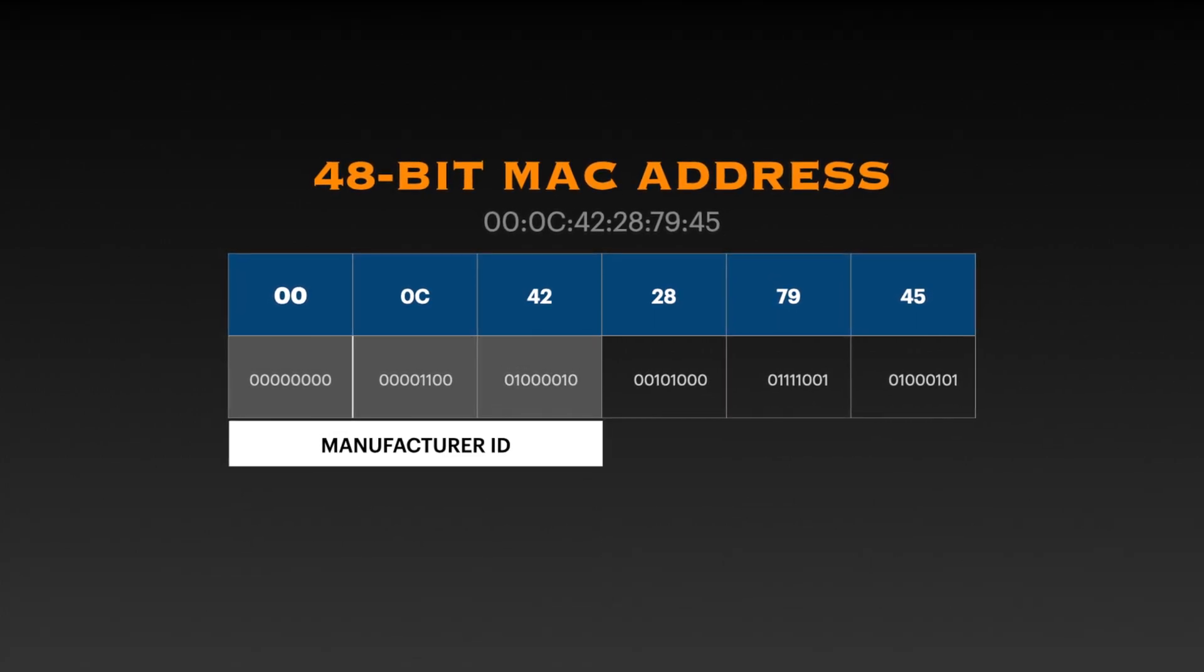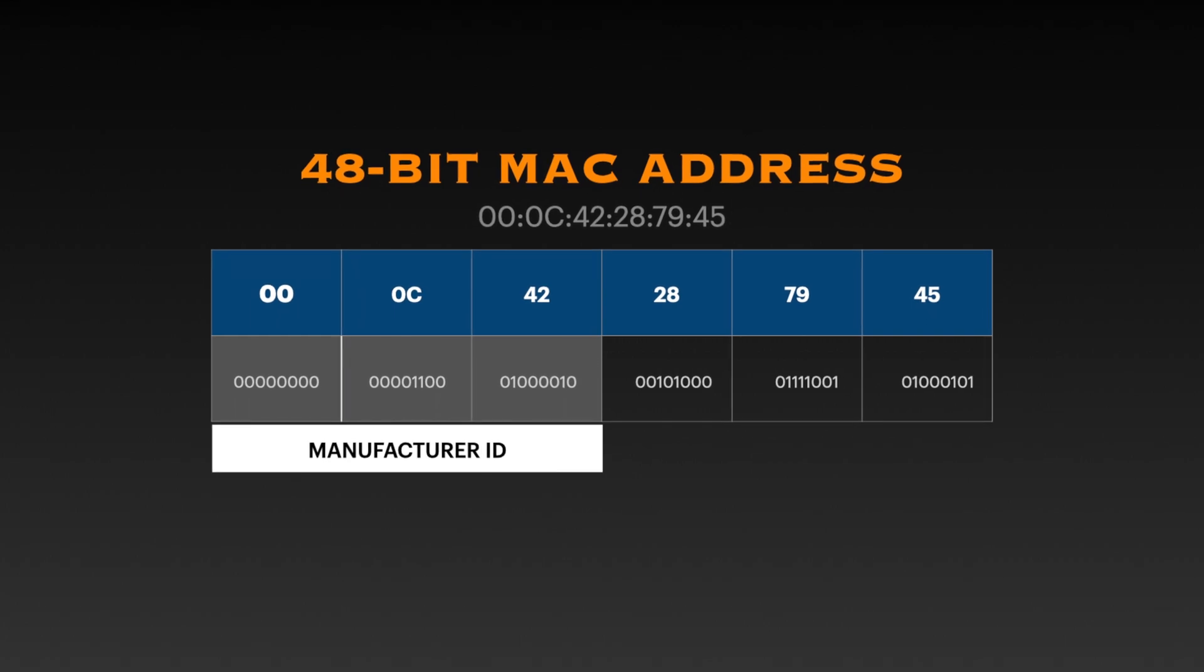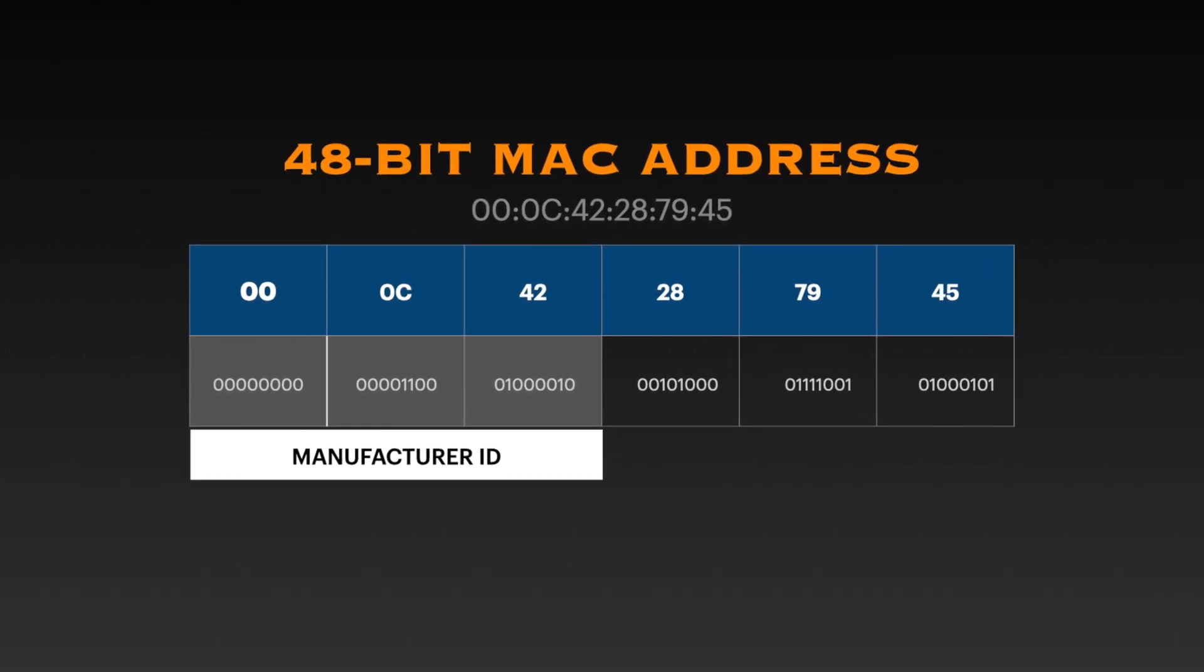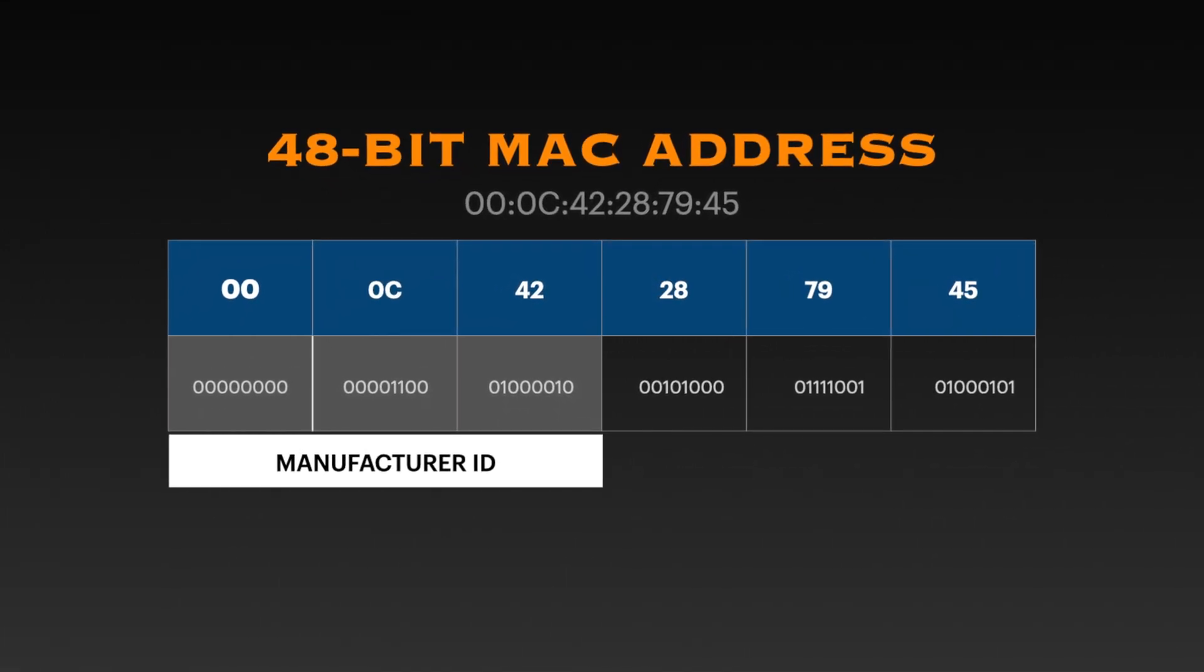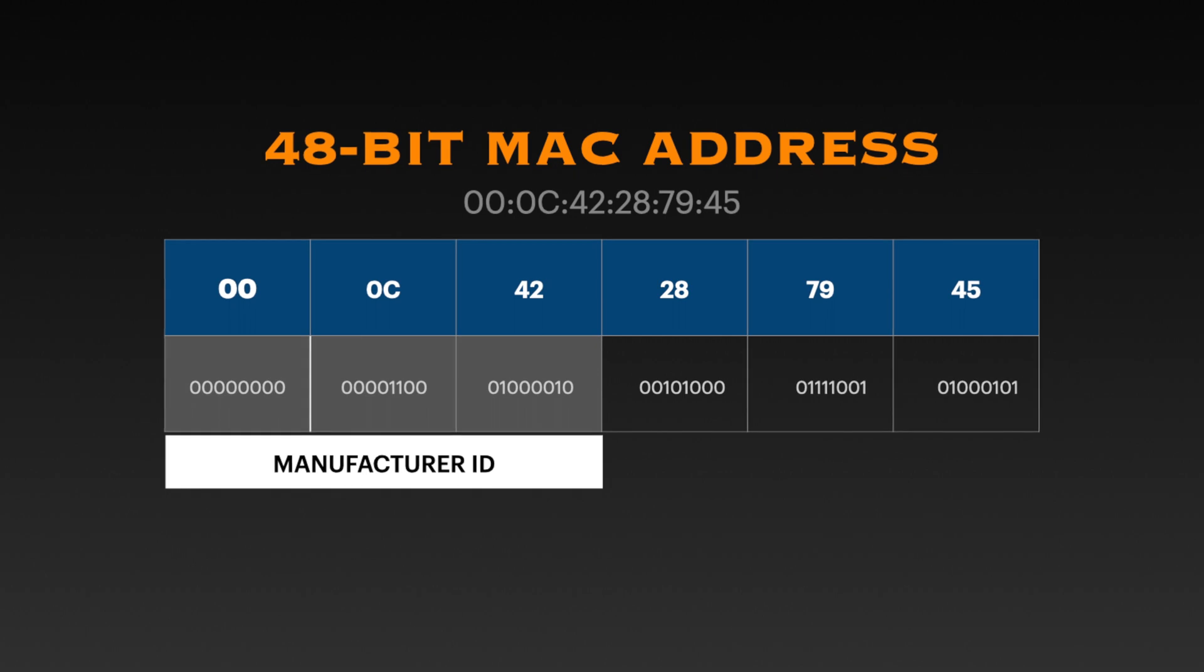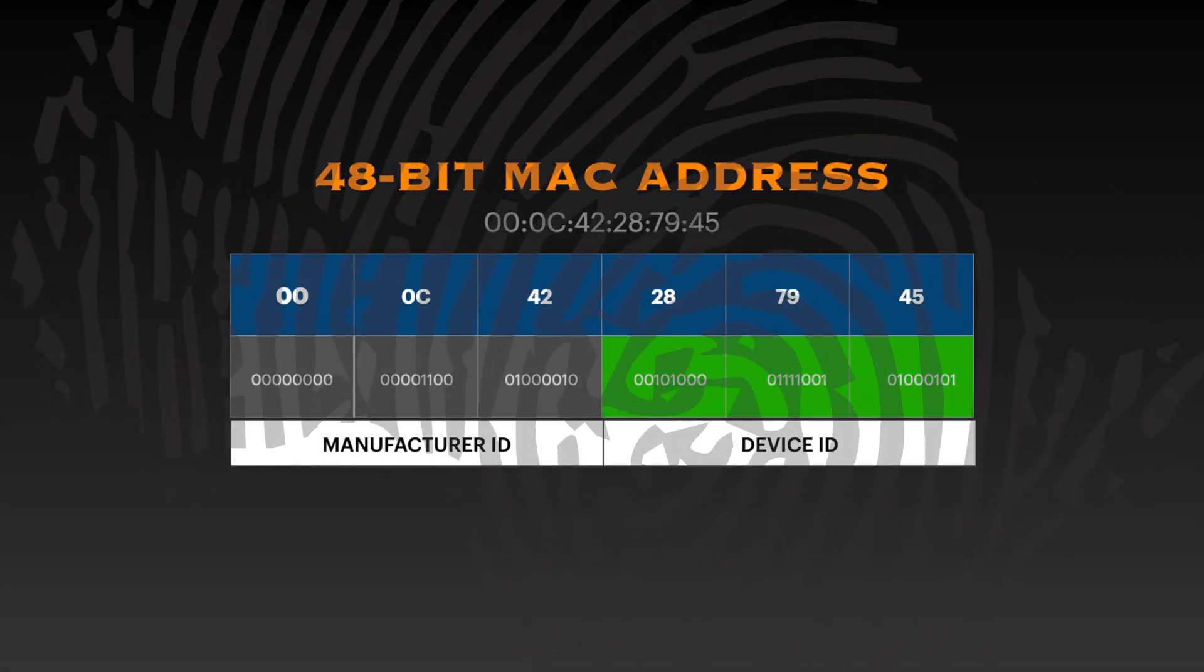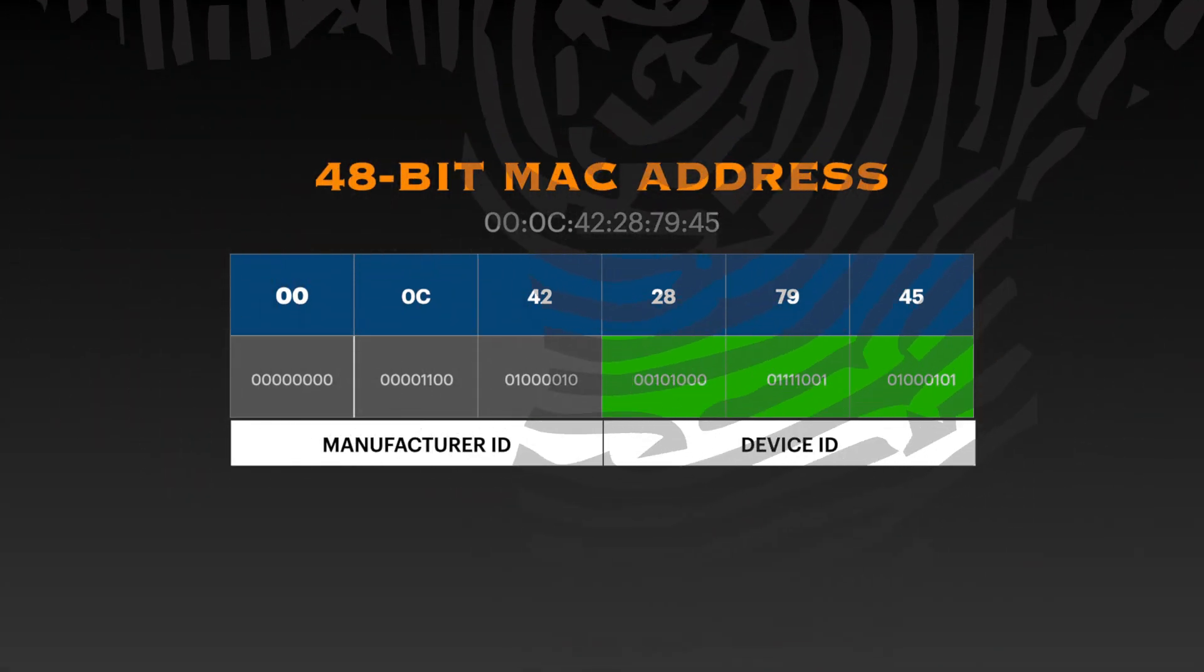It's unique to each device and the first three octets or the first three bytes usually identify the manufacturer of the network device. This MAC address can be considered as the digital fingerprint of the network card.